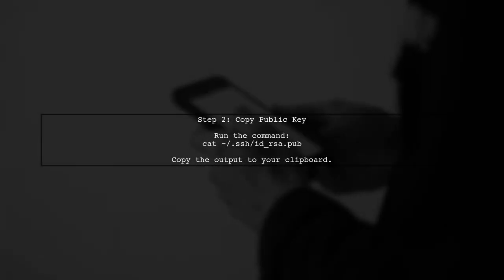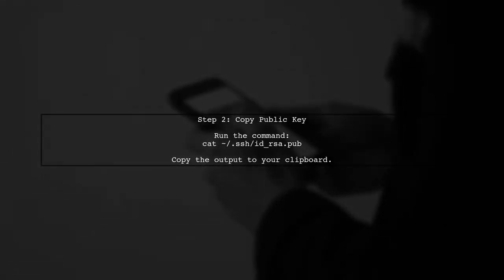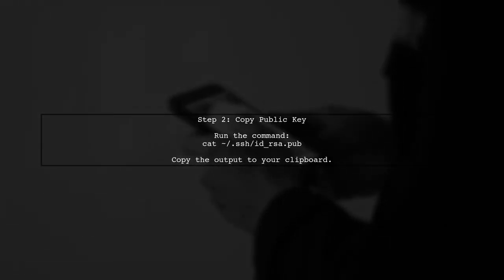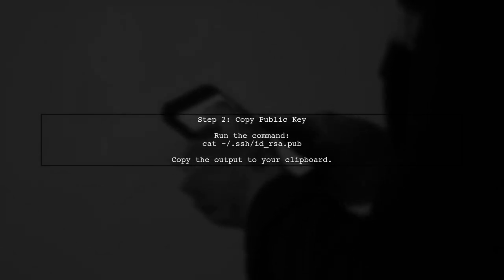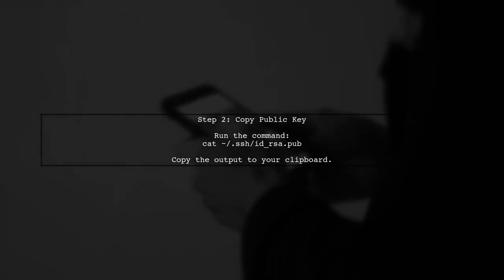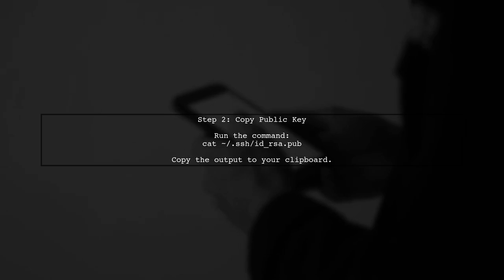After generating the SSH key pair, we need to add the public key to your GitHub account. Copy the public key using this command.